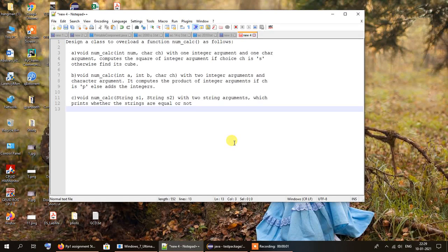Hello everybody and welcome to one more video on overloading. This is going to be our very last video on function overloading for now, and after that we'll be moving on to other newer topics. So let us take a look at the program that we have before us today.